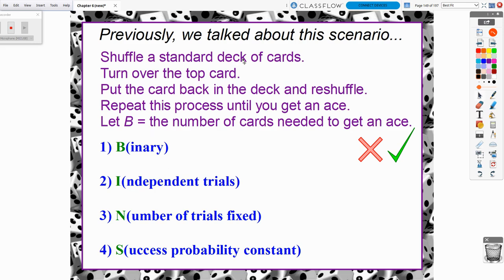We had a standard deck of cards, shuffled up. We're going to turn over the top card, put the card back in the deck, and reshuffle. We're going to repeat this process until we get an ace. Let B, the random variable, represent the number of cards needed to get an ace.